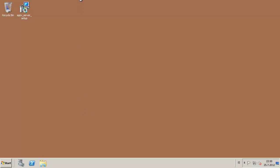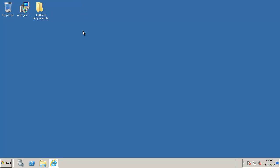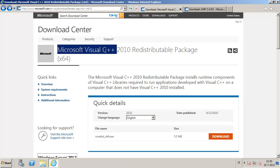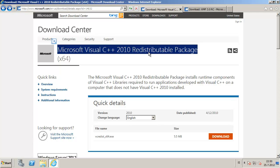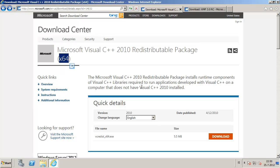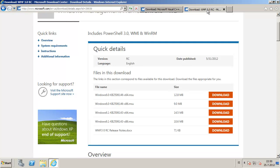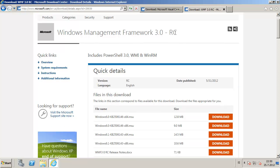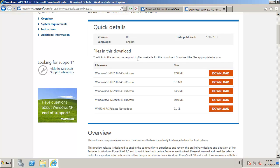So let's go to the App-V server and install App-V server. The additional requirements for Beta 2 are Visual C++ 2010 64-bit, and also the Windows Management Framework 3 — this is only a release candidate, so you can download it from Microsoft's website. For Windows 2008 R2 64-bit, you will need to choose KB2506143.